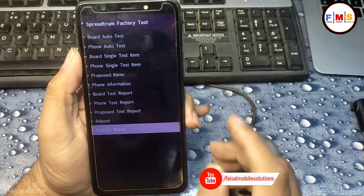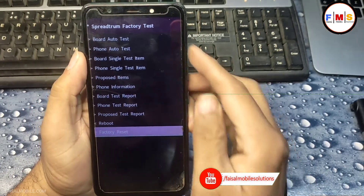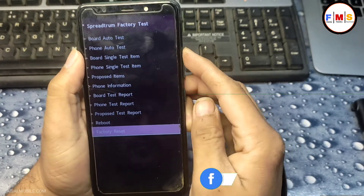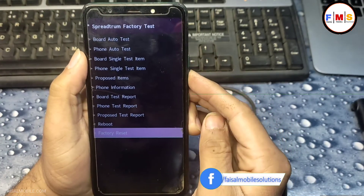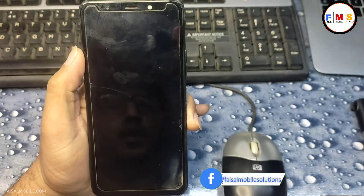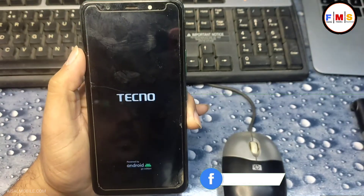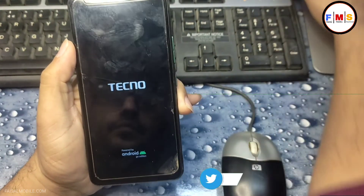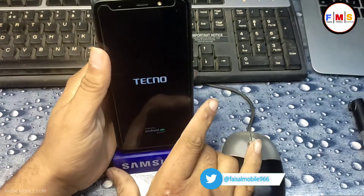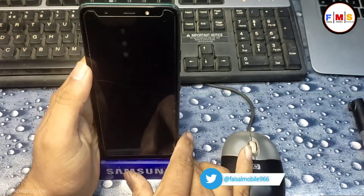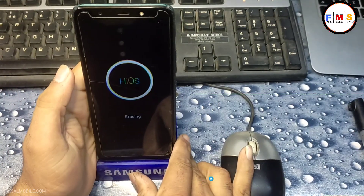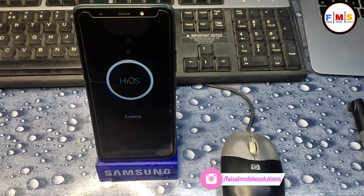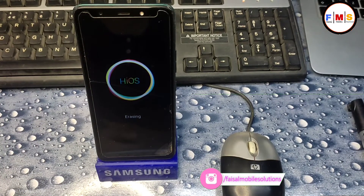As you can see, I already pressed the power button. Now this will reset all your data like photos, videos, and documents.